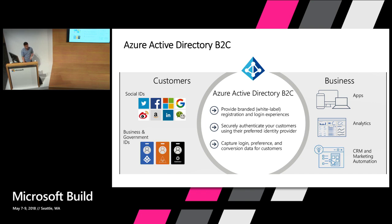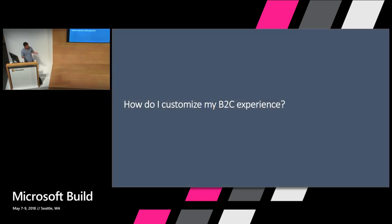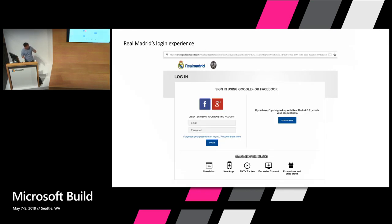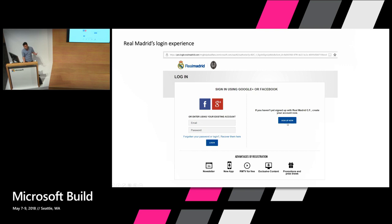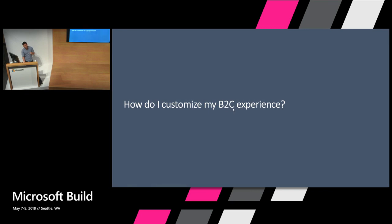So this is one of our customers, Real Madrid. You may have heard of them. In their experience, you can sign up users using email and password. They've also chosen to use Facebook and Google, and this is their live site for their millions of users. So I know what you're all thinking: how do I get my experience to be as nice as Real Madrid's?